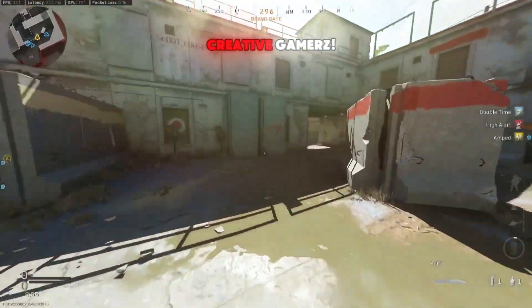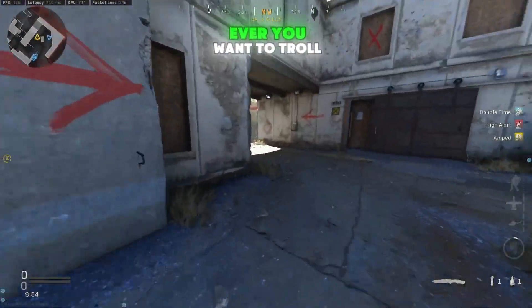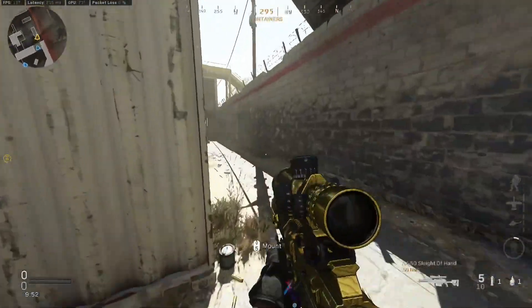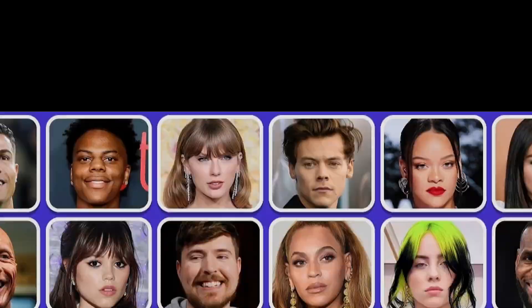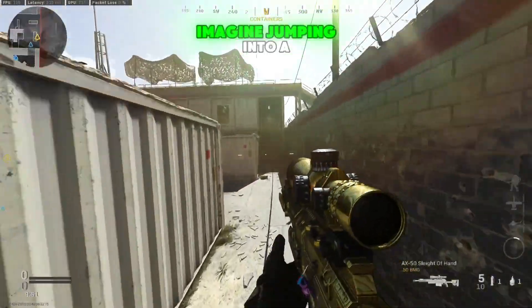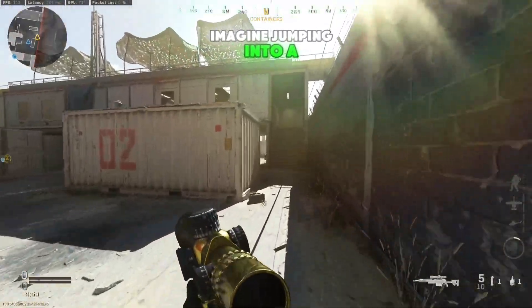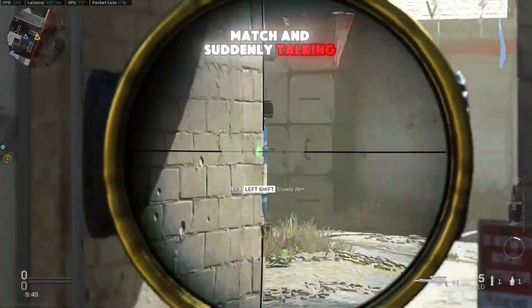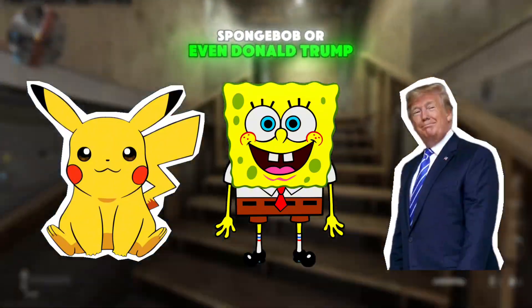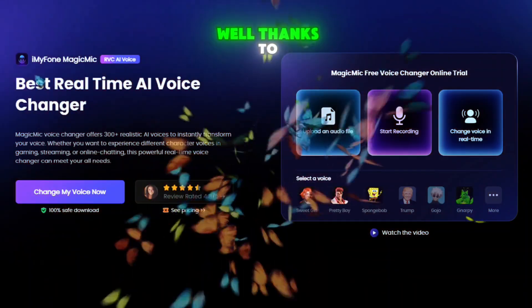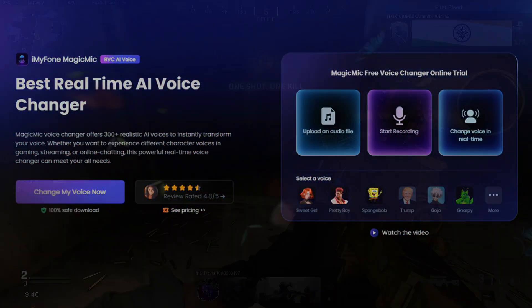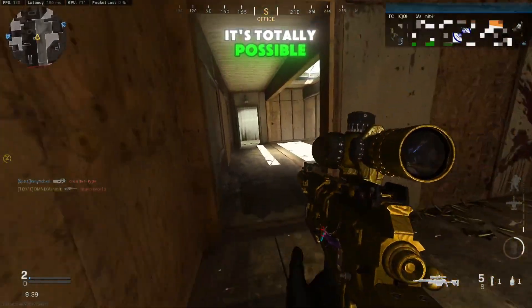Hey gamers, welcome back to Creative Gamers. Ever want to troll your friends by sounding like your favorite cartoon, celebrity, or even a game character while playing online? Imagine jumping into a match and suddenly talking like Pikachu, Spongebob, or even Donald Trump. Well, thanks to iMyPhone Magic Mike Voice Changer, it's totally possible.